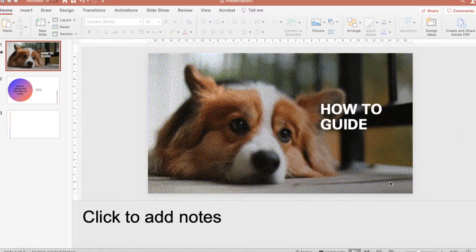Hello everyone. In this video I'm going to show how to change the font size on the notes of PowerPoint slides.